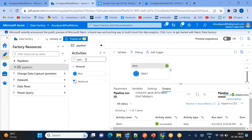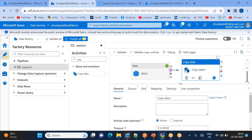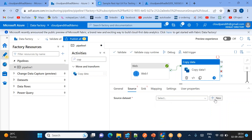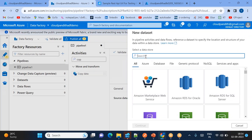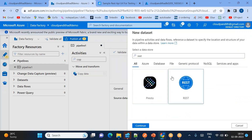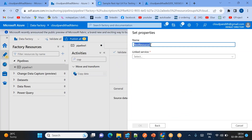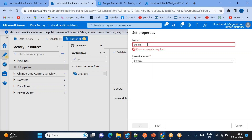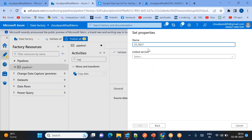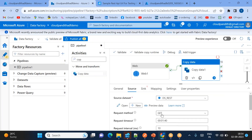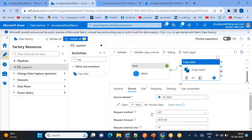Now I'll add the copy activity next to the web activity. In the copy activity, set the source as REST API and create a dataset for it. Select REST API, click OK, and use the linked service we created.